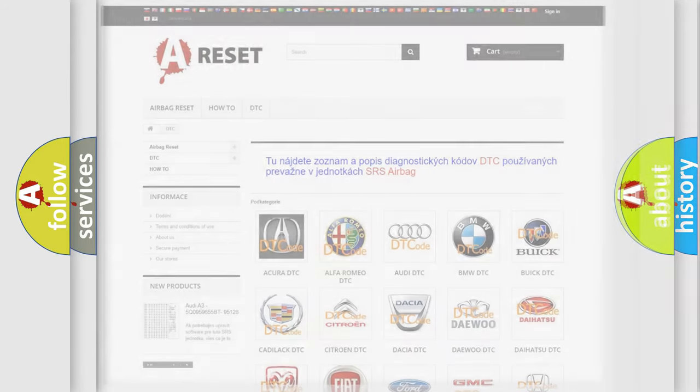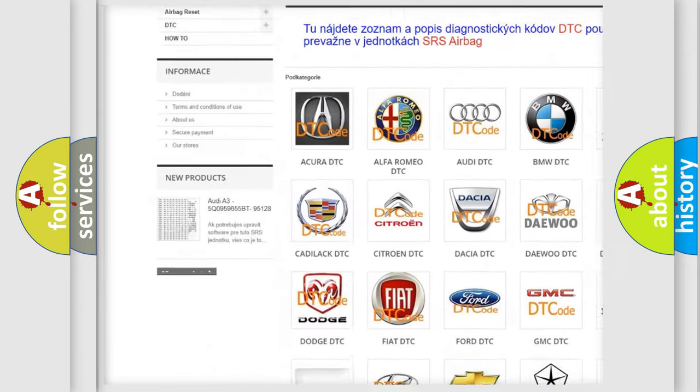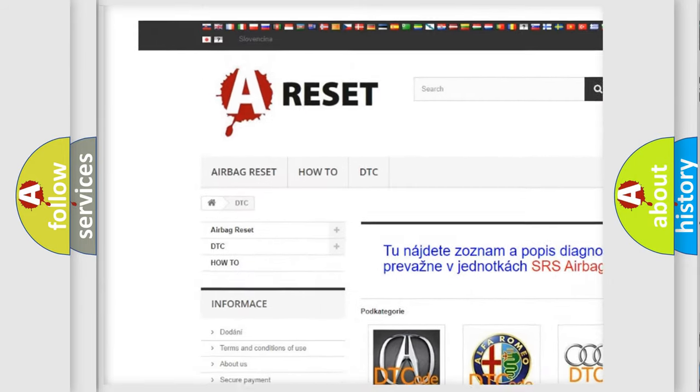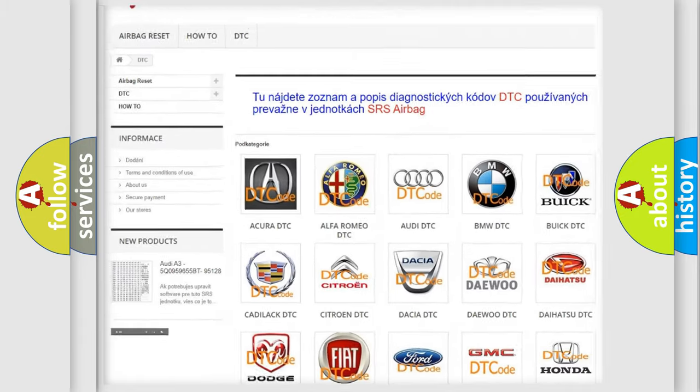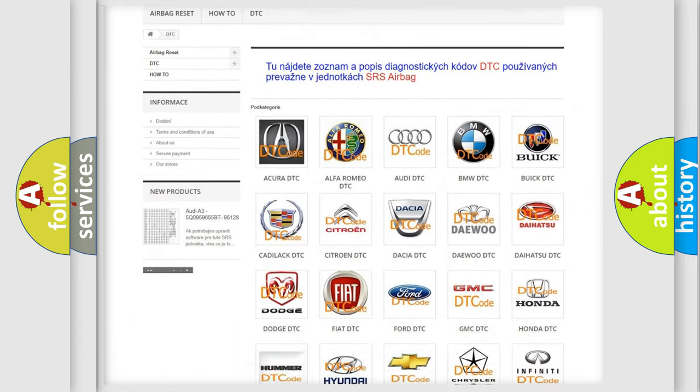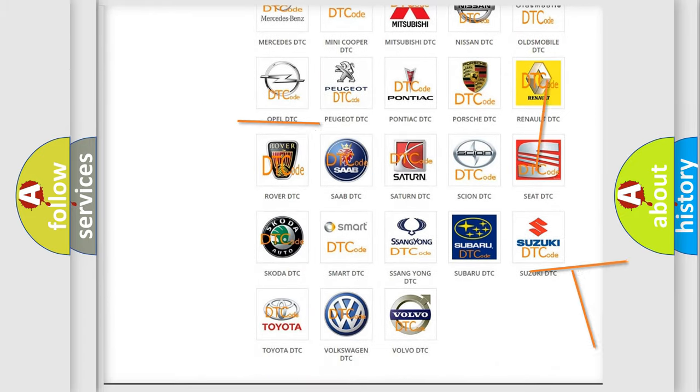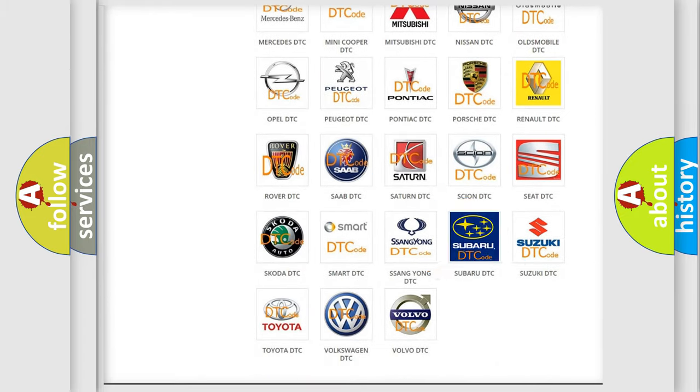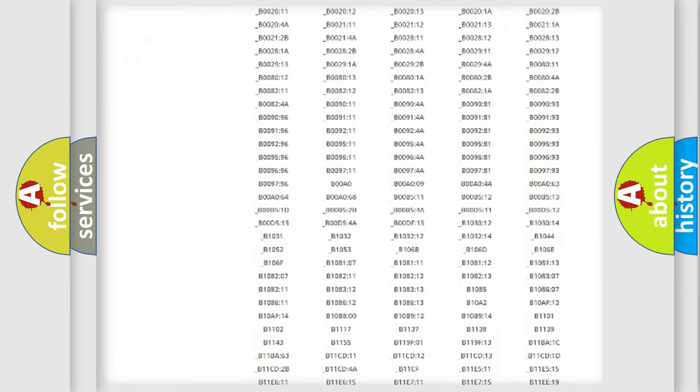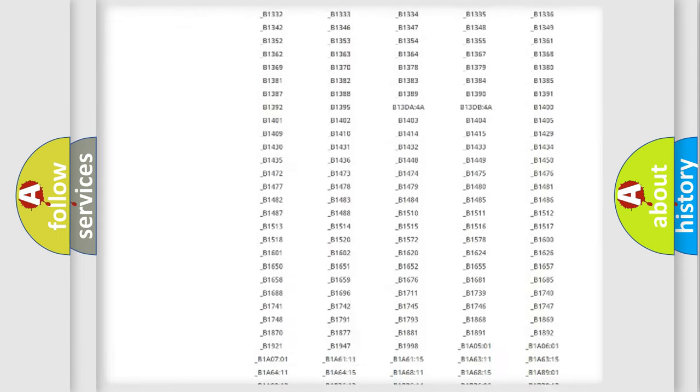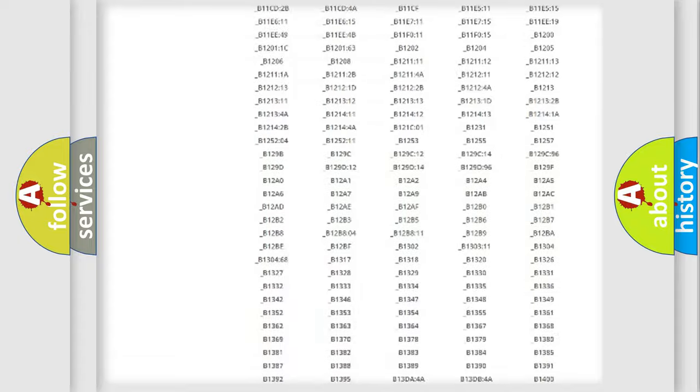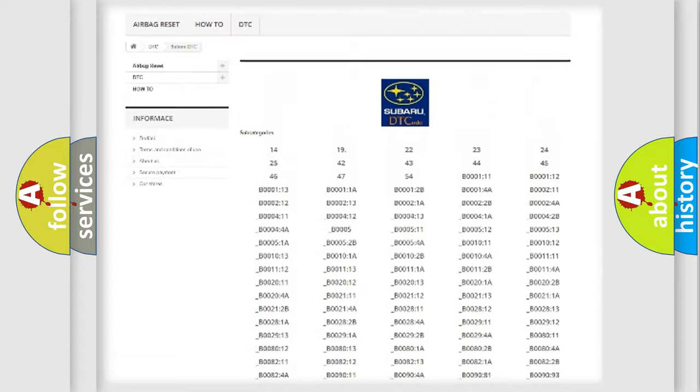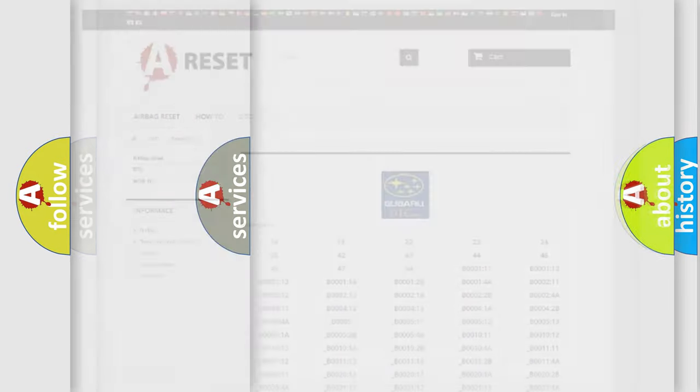Our website airbagreset.sk produces useful videos for you. You do not have to go through the OBD2 protocol anymore to know how to troubleshoot any car breakdown. You will find all the diagnostic codes that can be diagnosed in Subaru vehicles, and also many other useful things.